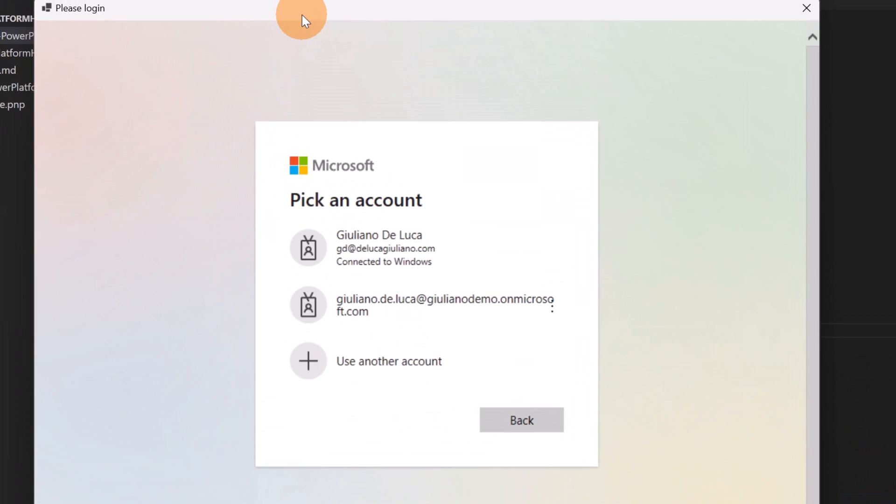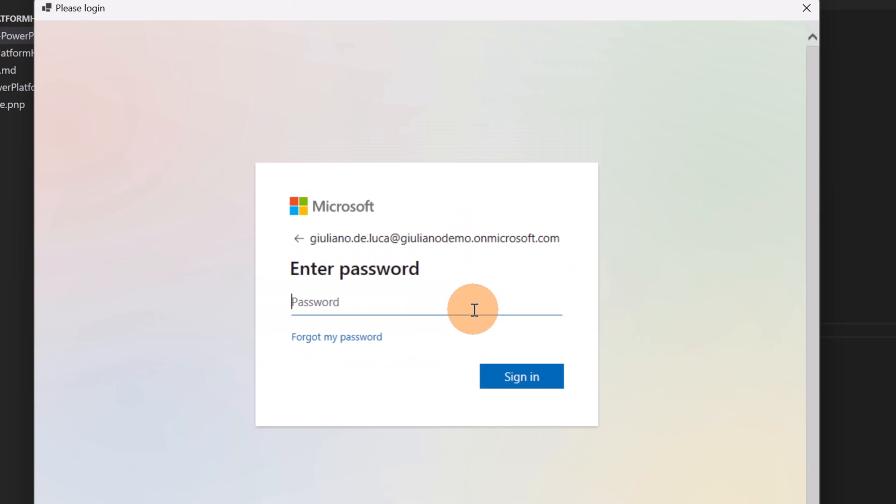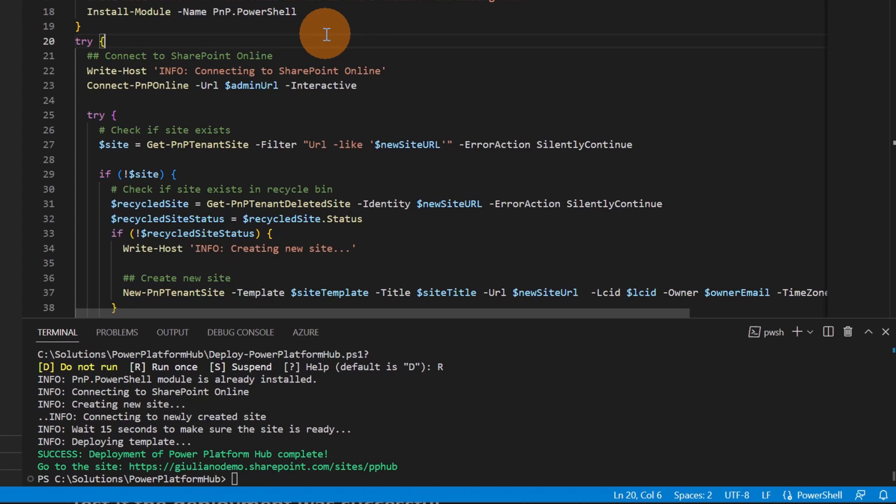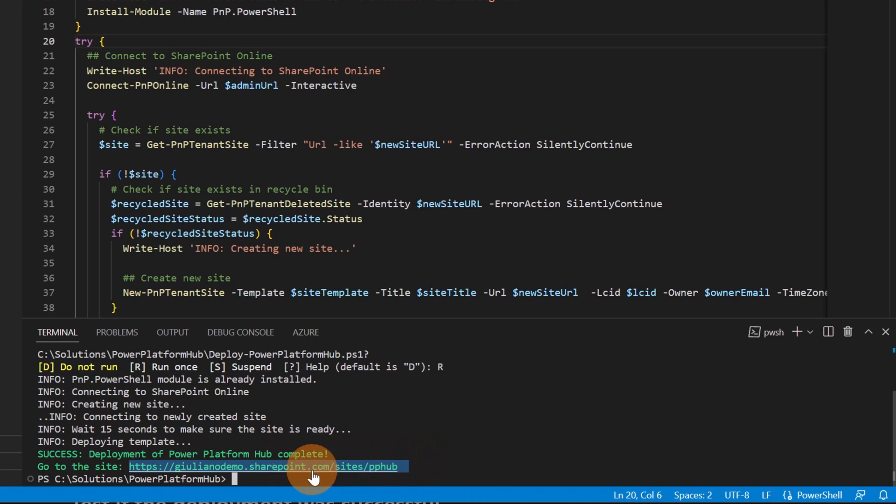A new pop-up is open. I can target the account that I want to use to make this creation and provisioning. I'm going to add my password. Password added. Let me confirm. The script has run successfully. I have this message success. Deployment of Power Platform Hub complete.